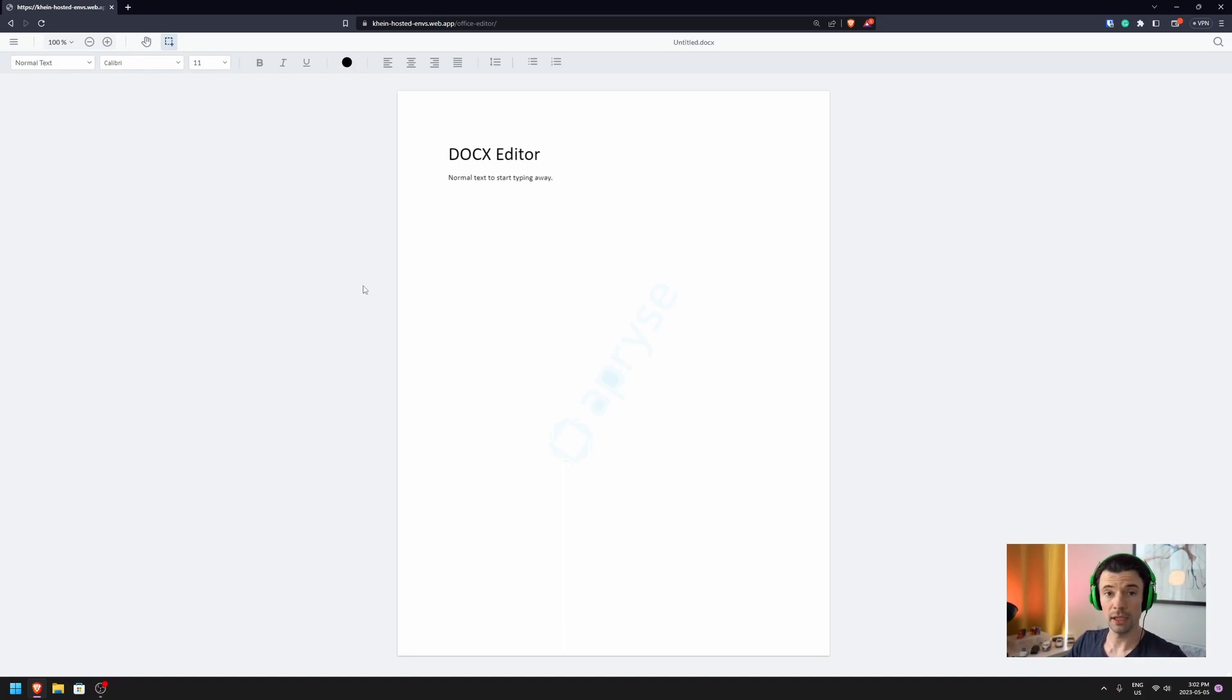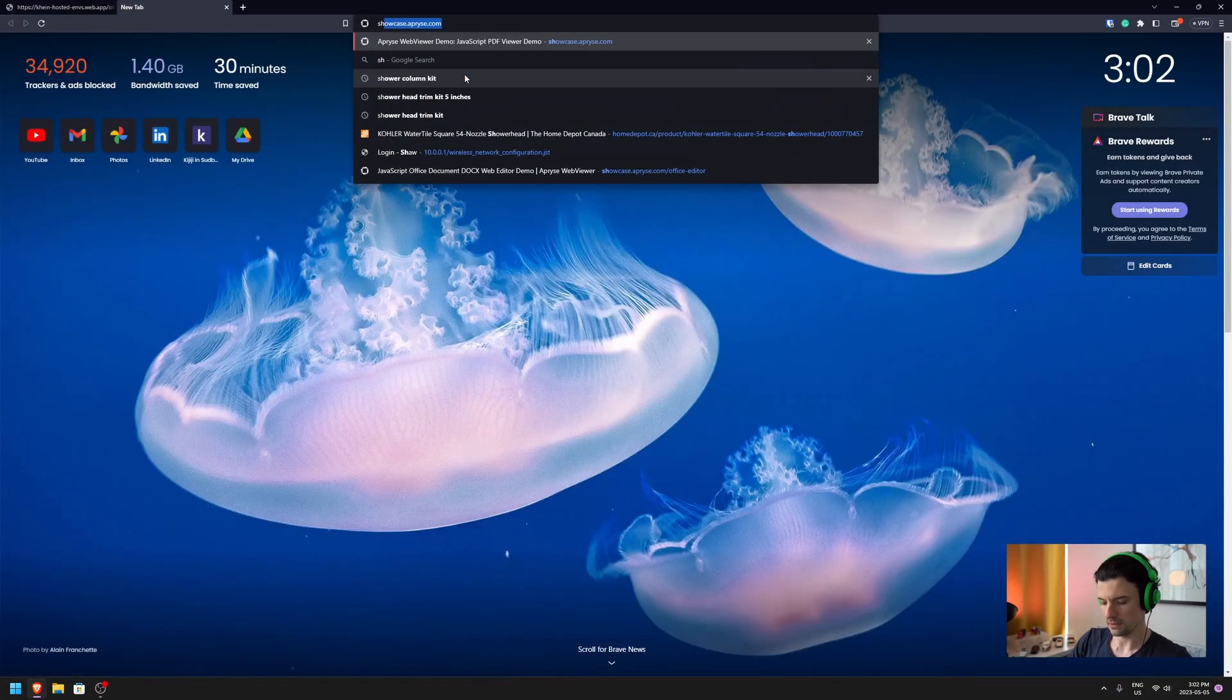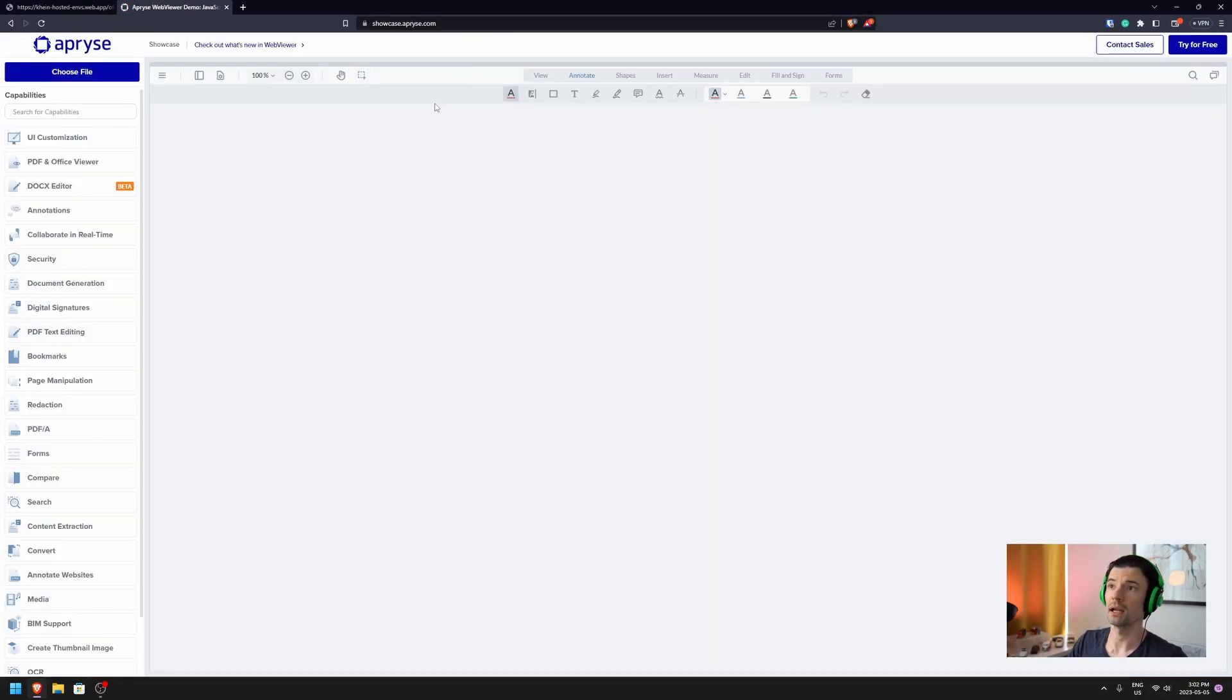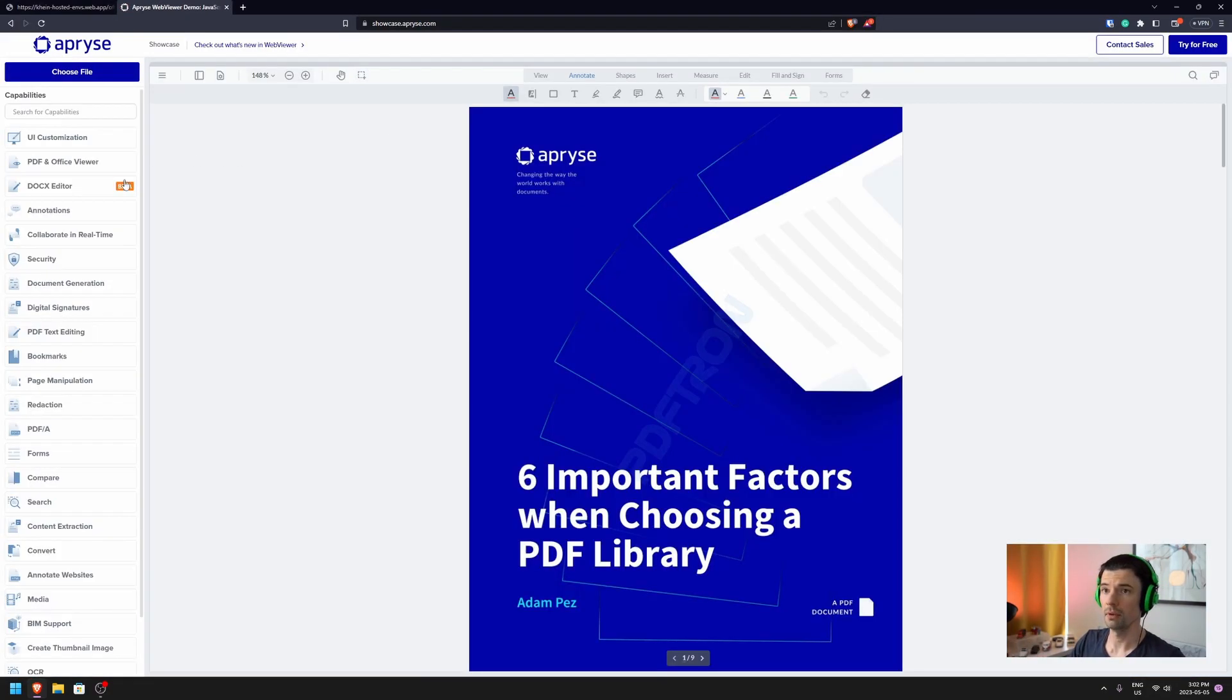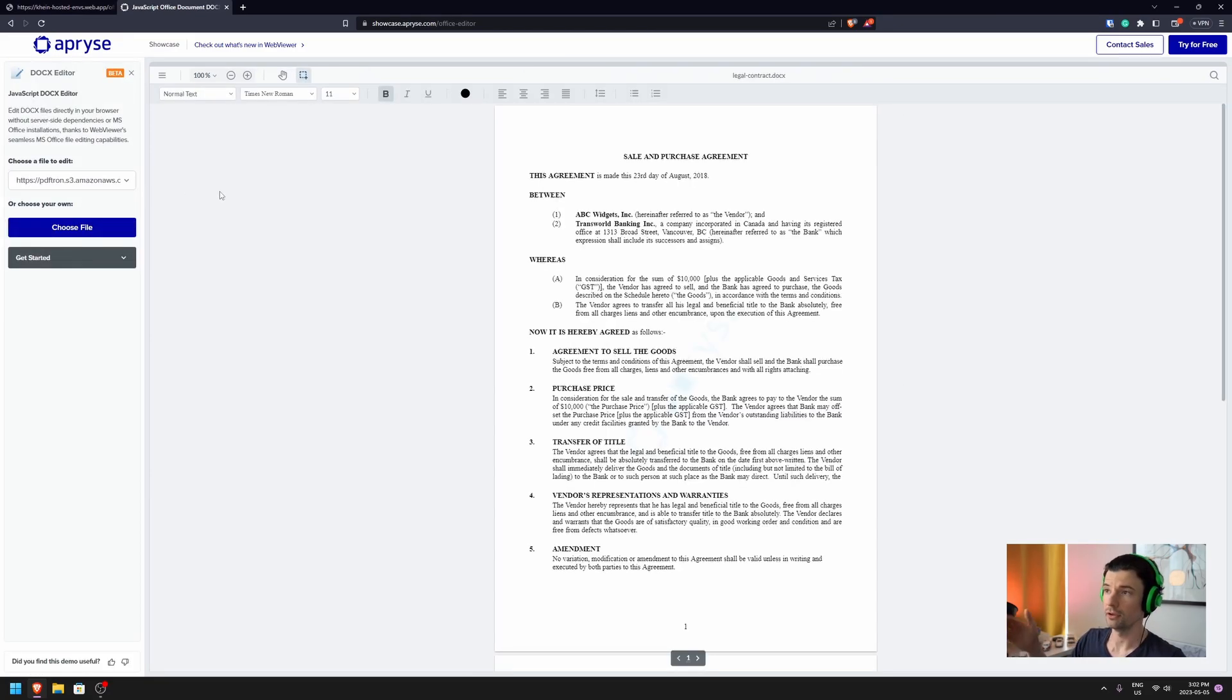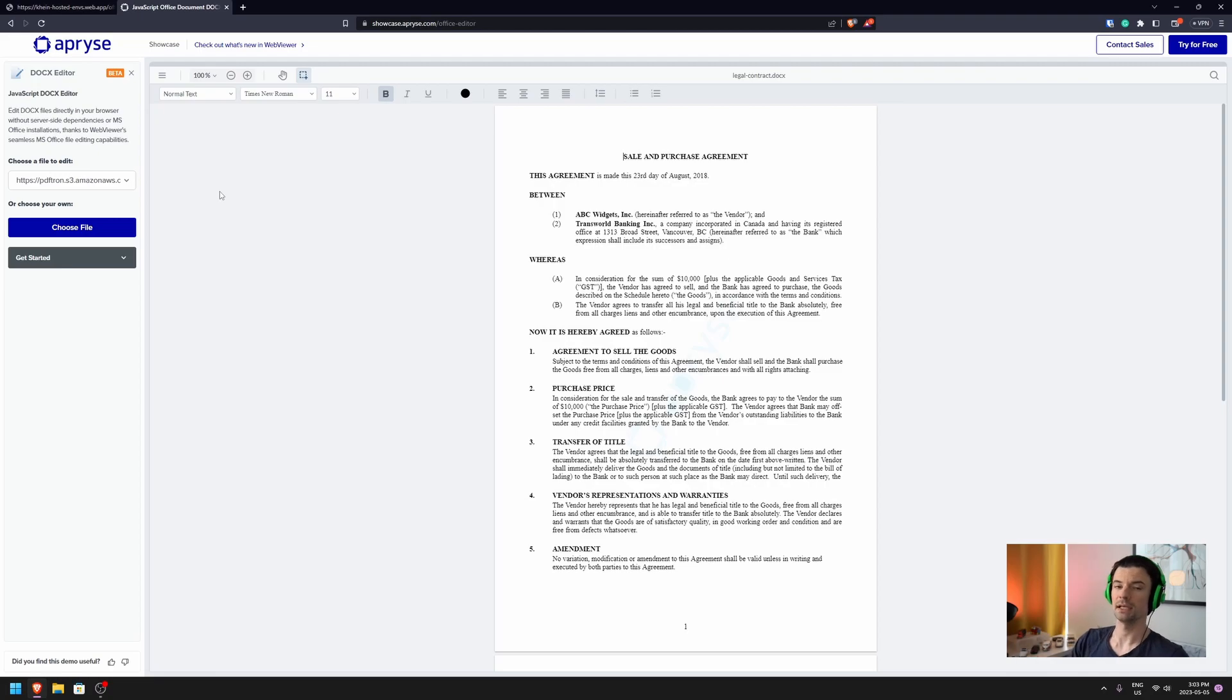All right, this demo is actually available where you can go play around. Simply go ahead and navigate to showcase.apryse.com, and then go ahead under DocX Editor, and you can load this up in your demo, in your environment. I'm going to have a series of videos to help you get started with it, and embed this DocX Editor directly into your JavaScript framework app.